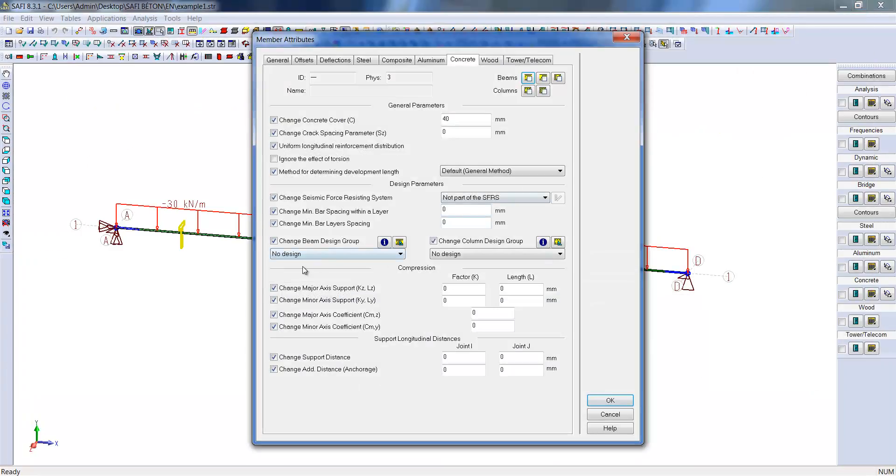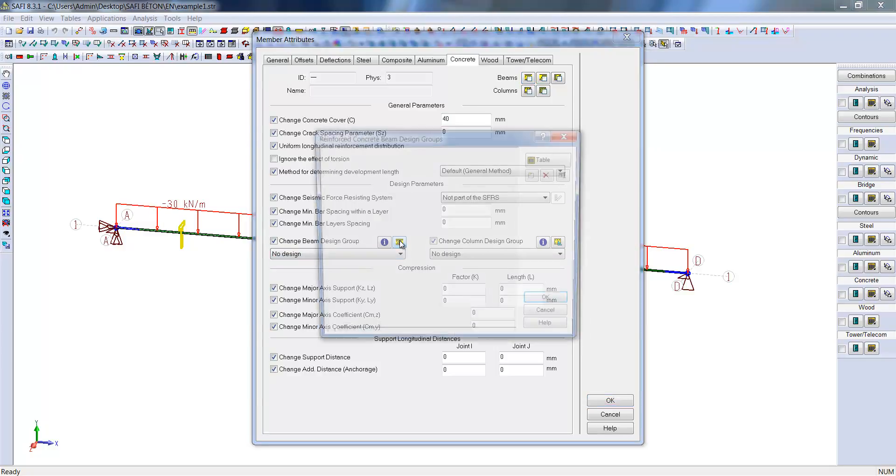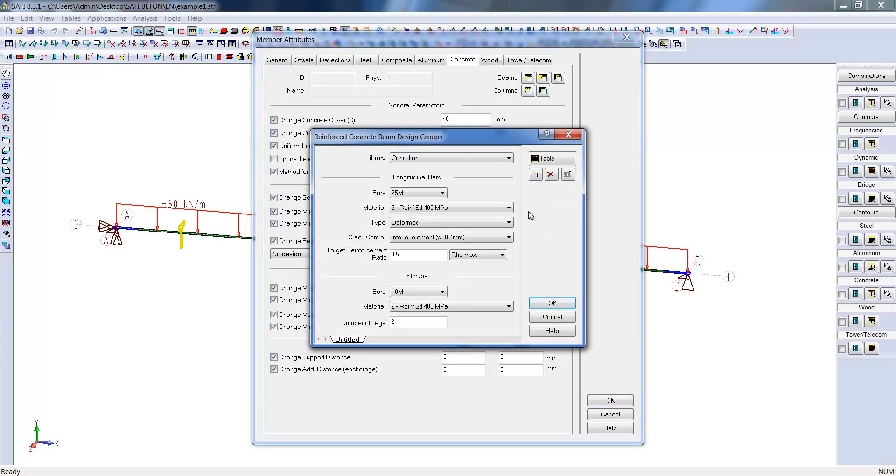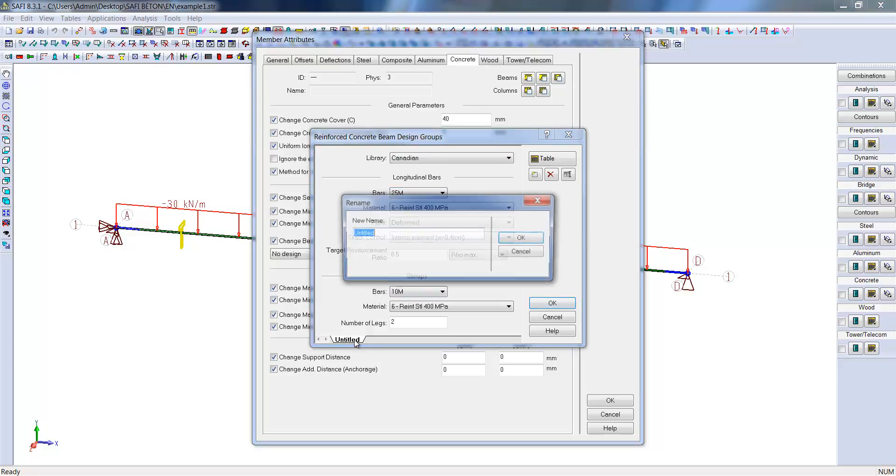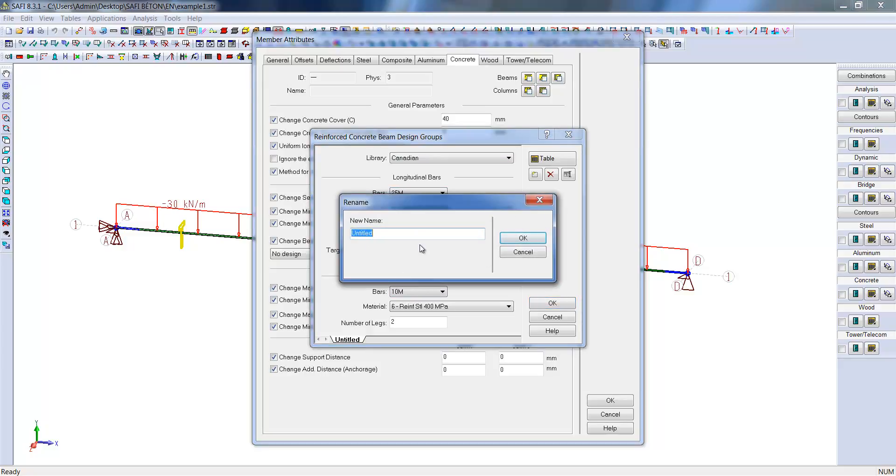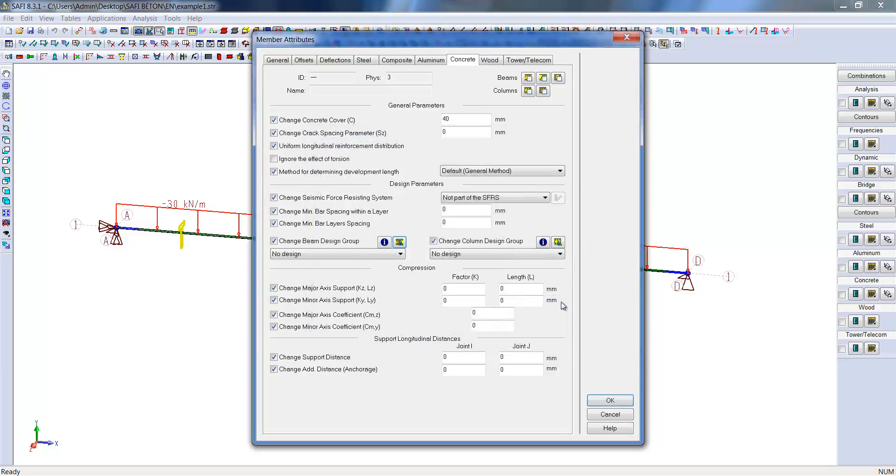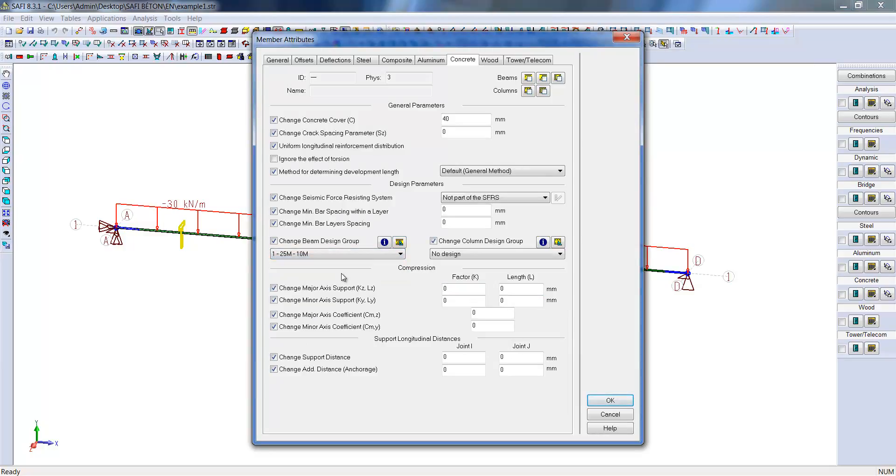It is possible to create a beam design group here. Design groups will allow us to give the information needed to enable the automation of the design along a regular or physical member. We will name this beam design group 25M10M. The default longitudinal reinforcement bar sizes are 25M and 10M bars for stirrups. Now that the design group has been created, it can be assigned to the selected members.